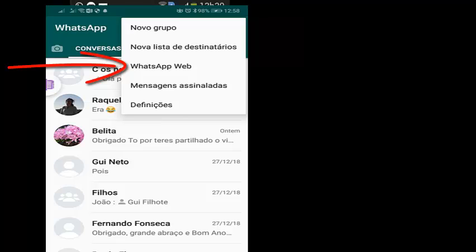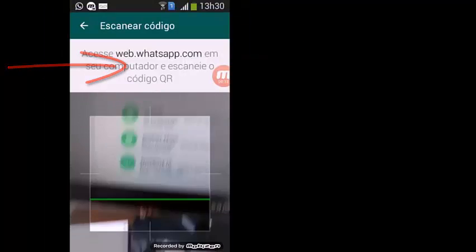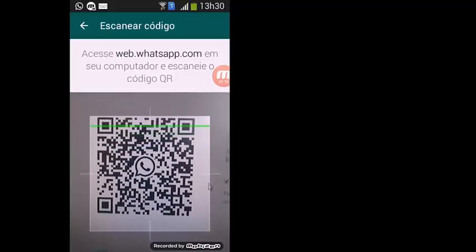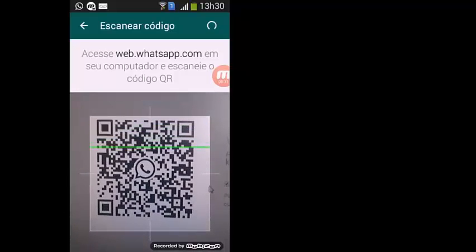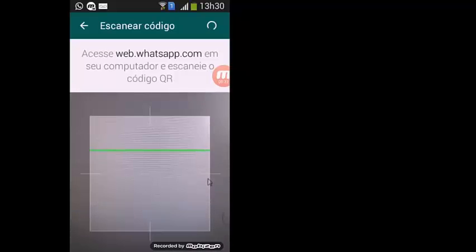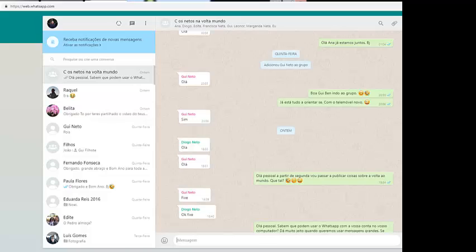Use WhatsApp Web and you will find the connection. And that's all. You have all your connections, all your friends. You can use messages, long messages, photos, videos and more.